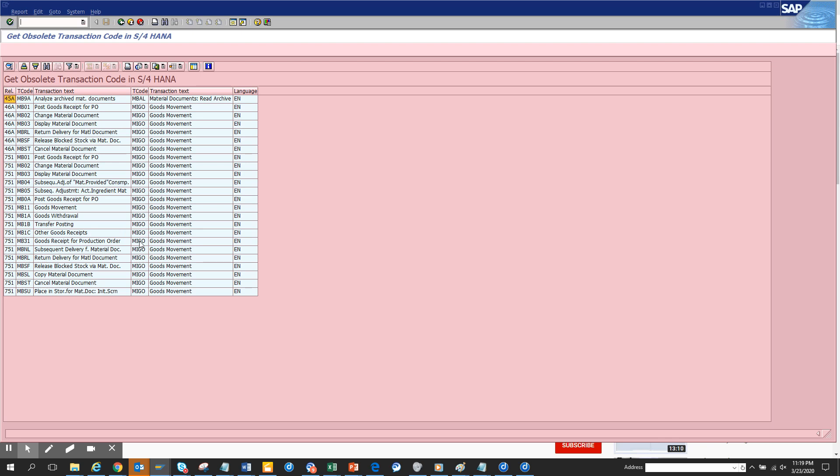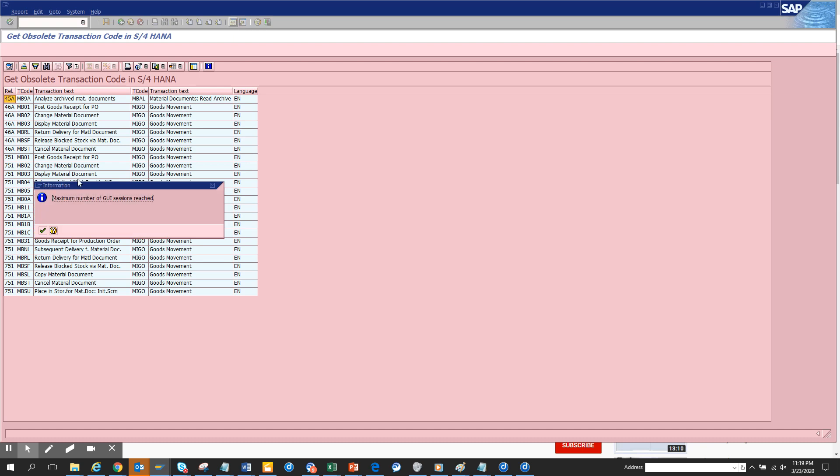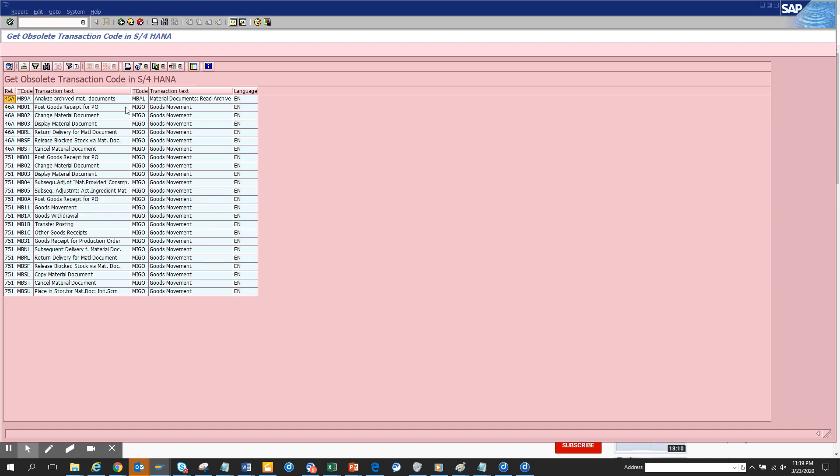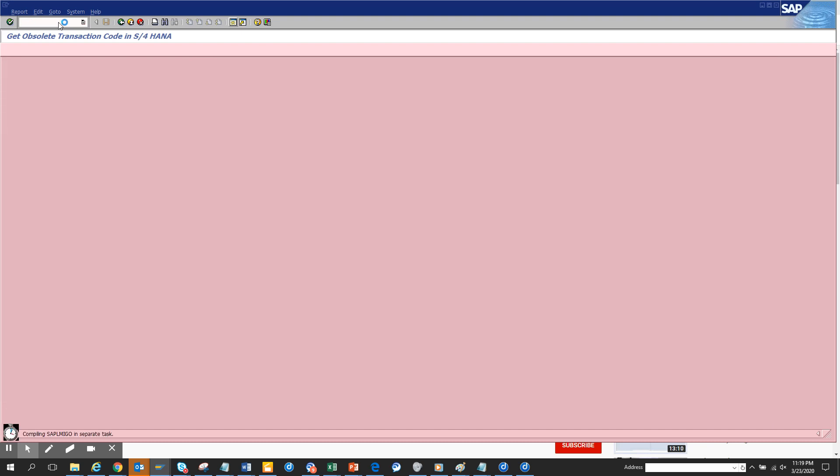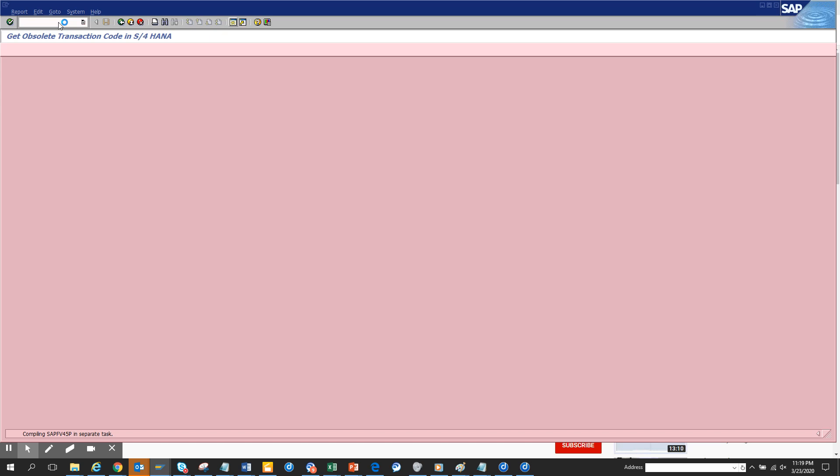Another very important thing we always do is MB03 is replaced with MIGO. The problem with replacing MB03 with MIGO is MB03 keeps the history. If you go to MIGO, and this is standard behavior, what it does is if you display a material document number, next time when you try to execute the same transaction code by default it keeps it as display a material document number.